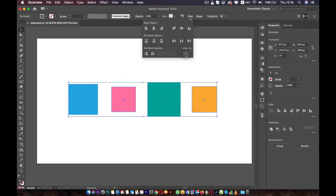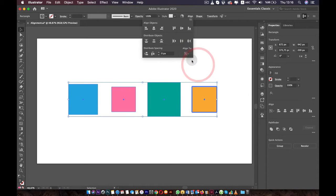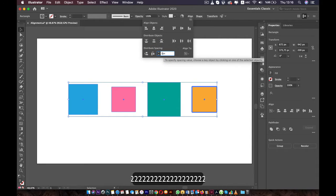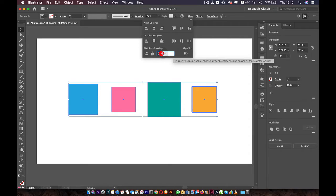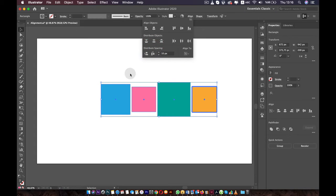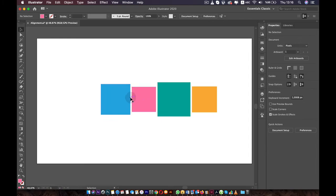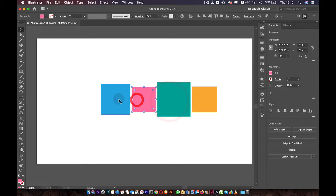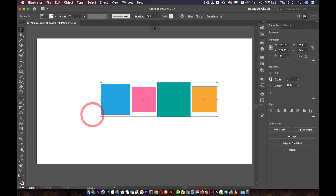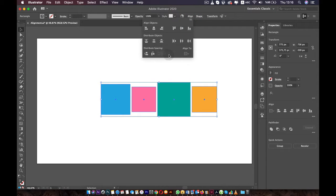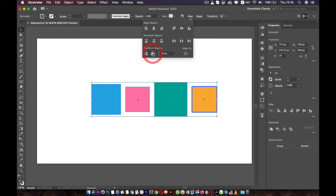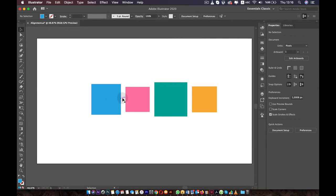Go to the alignment panel, click on it, and change it to Align to Key Object. You will now have this option activated. Here you can enter the number of pixels you want. If you put it at 10 and click Horizontal Distribute Space, the space between each box is now equal. To increase the space, select them, go to alignment, make sure it's set to Align to Key Object, increase the pixels, and just like this we increase the space between the boxes.